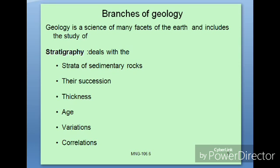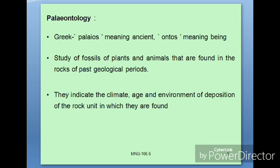Next is palaeontology. This branch investigates ancient fossils, plants, and animals that are buried in the earth. It covers the total study of fossils and ancient plants and animals, and indicates the climate, age, and environment of deposition of the rock units in which they were found.